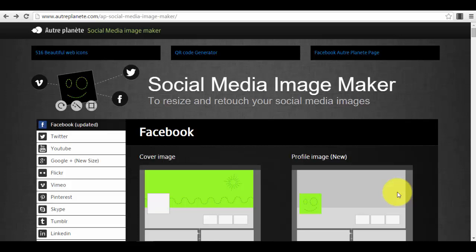It's an online tool you can use whenever you want, from wherever you want, to create stunning images with the right sizes. For example, for your profile image on Facebook, or LinkedIn, or Twitter.